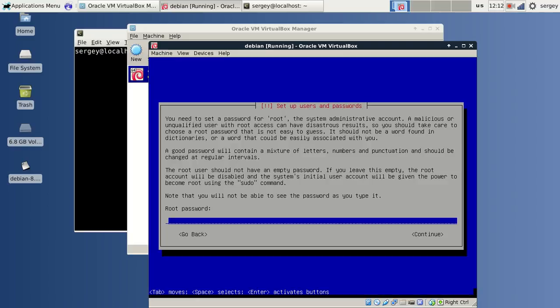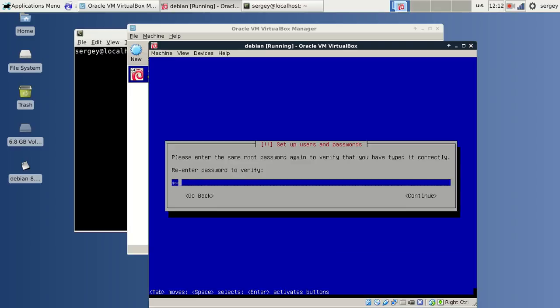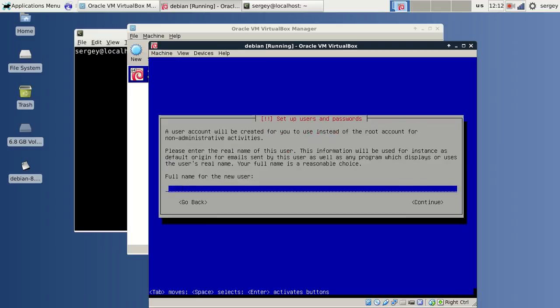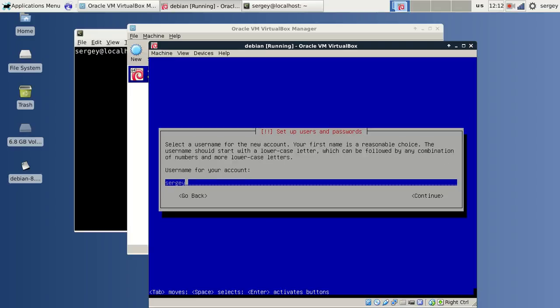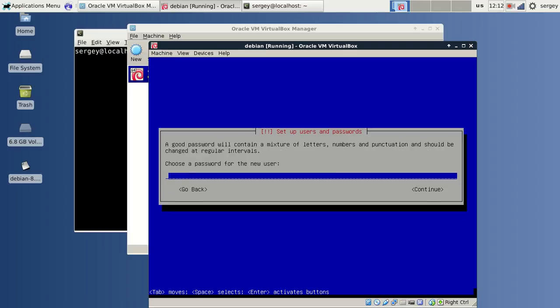I will type my root password, and then my user will be Sergey and repeat it again, and also password for the user.